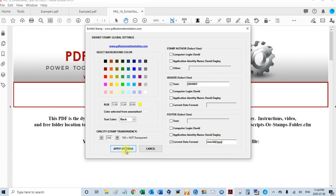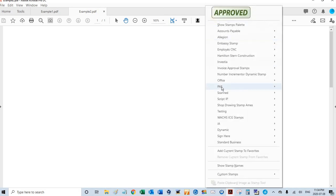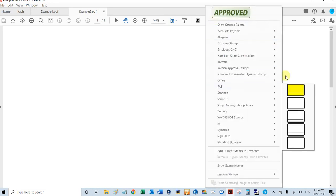Click apply settings, and so the first stamp is all set. And if we look here now, you'll see the yellow, and that's my exhibit stamp.